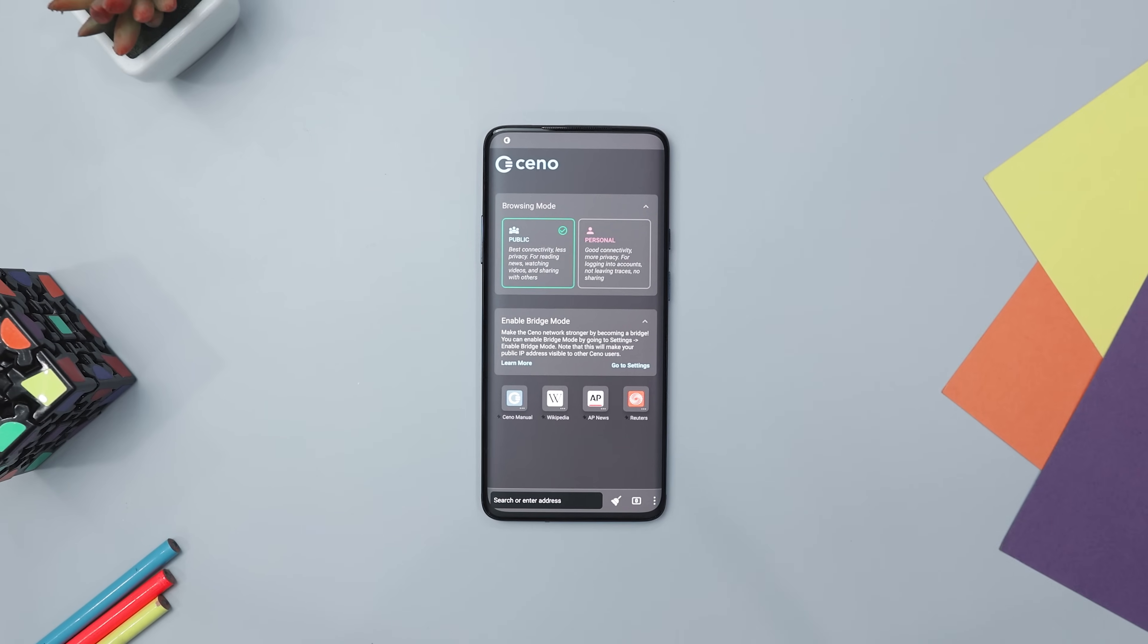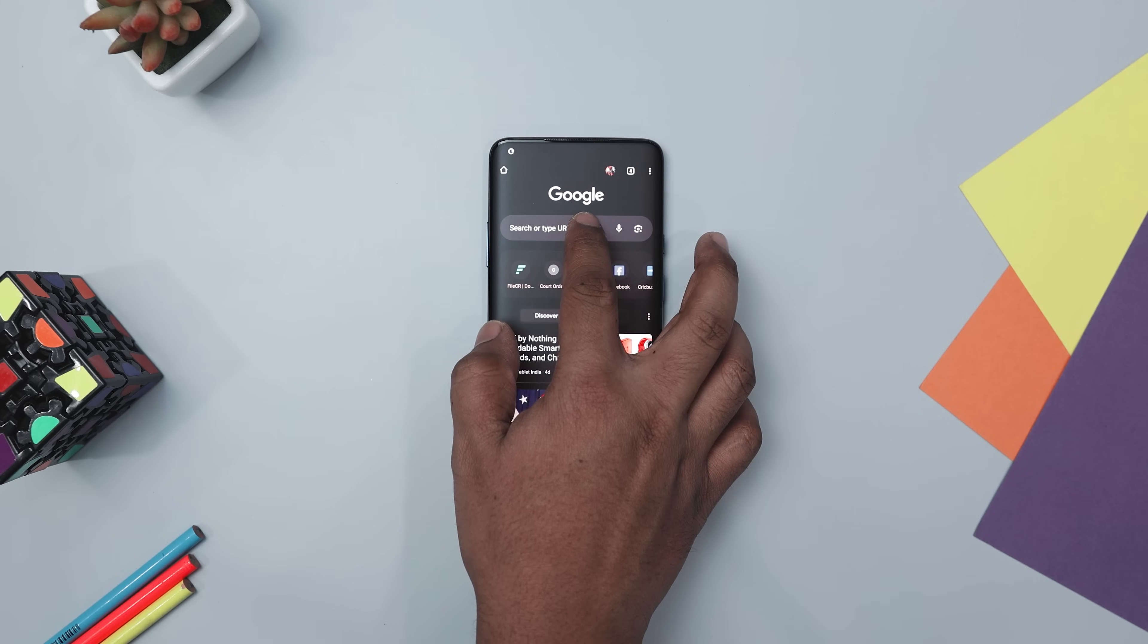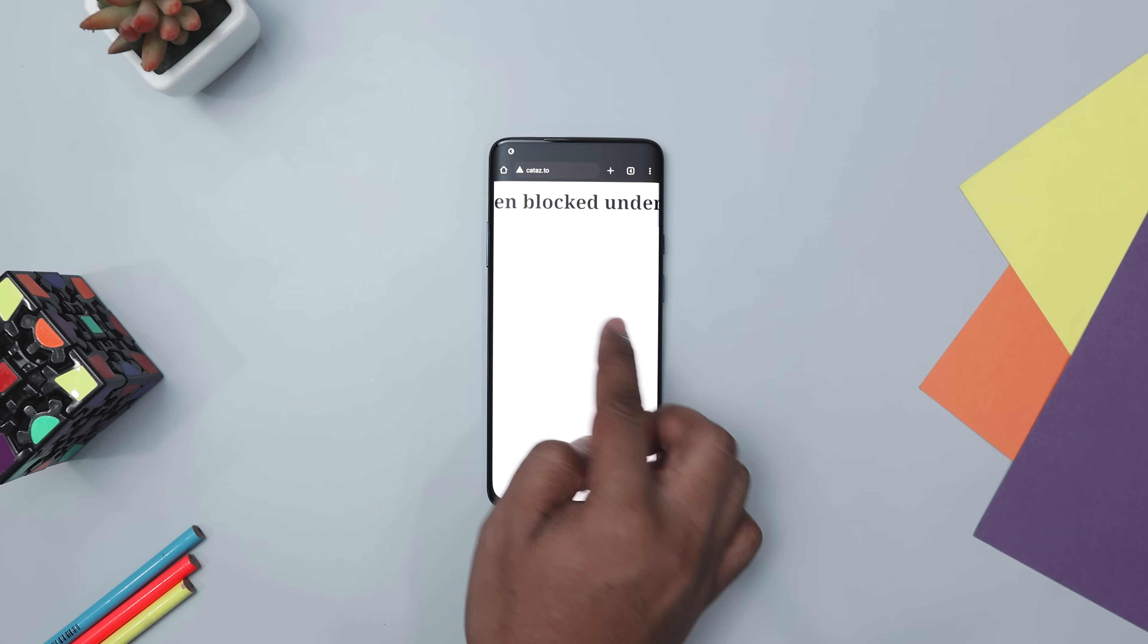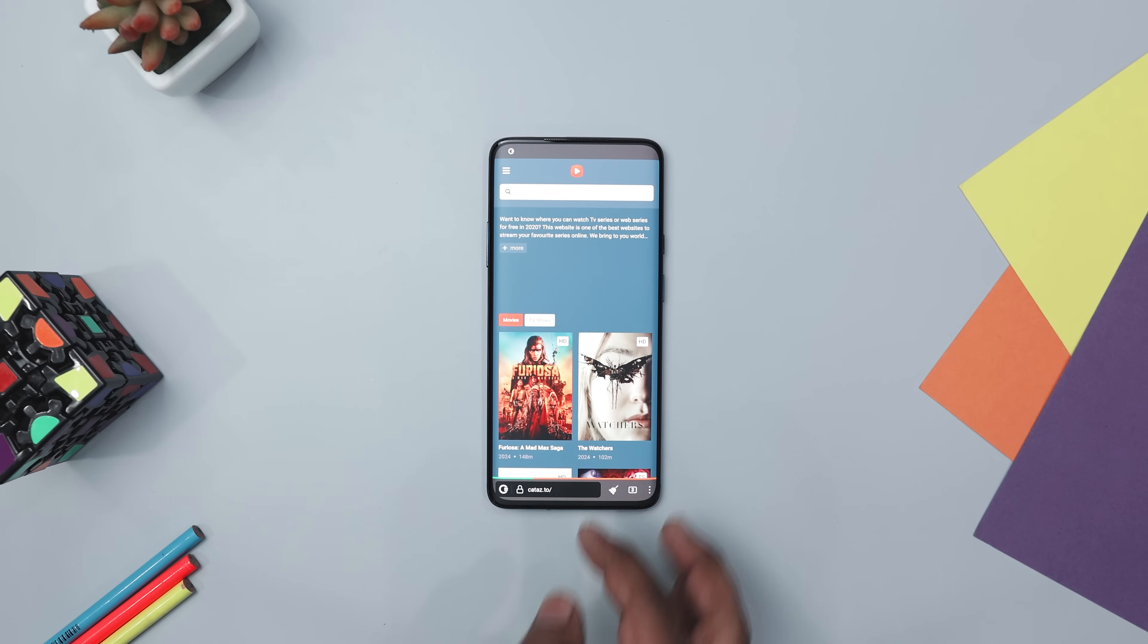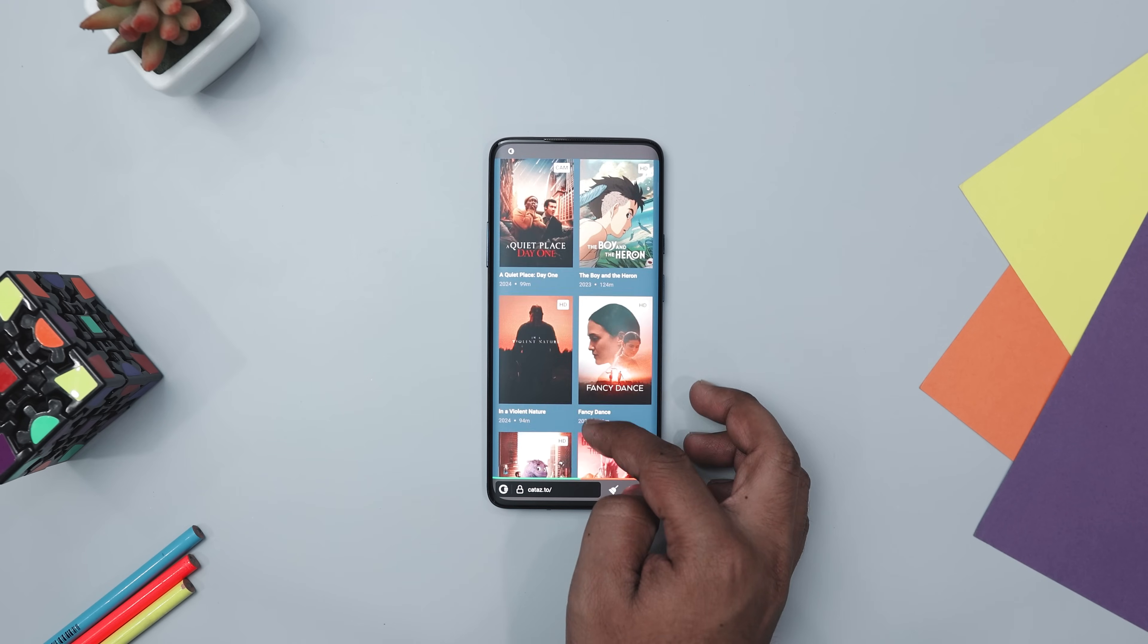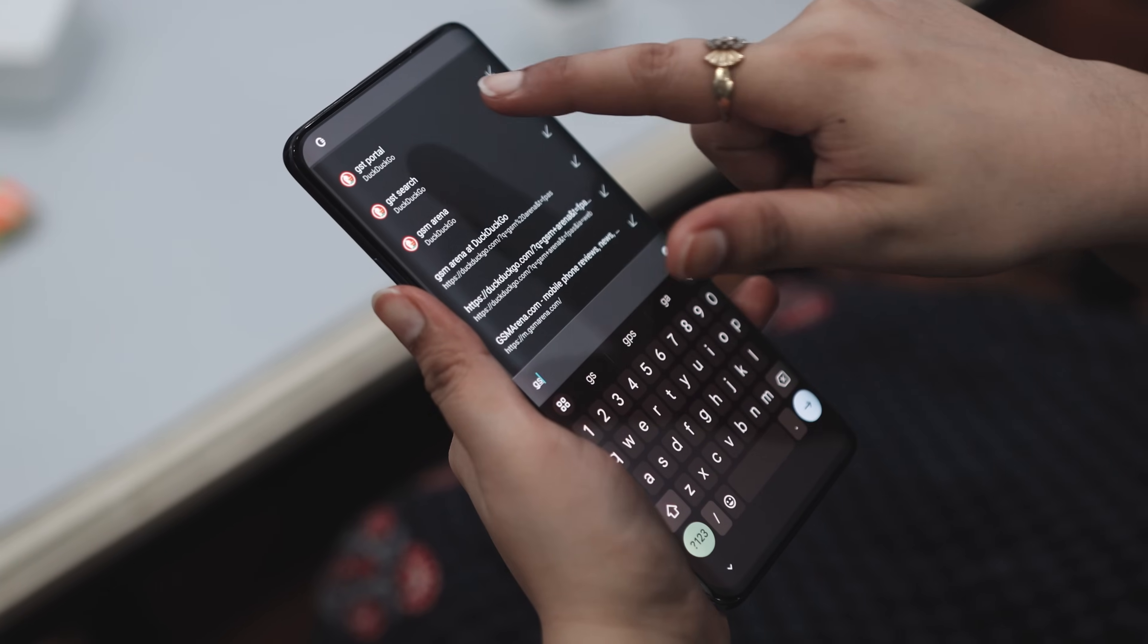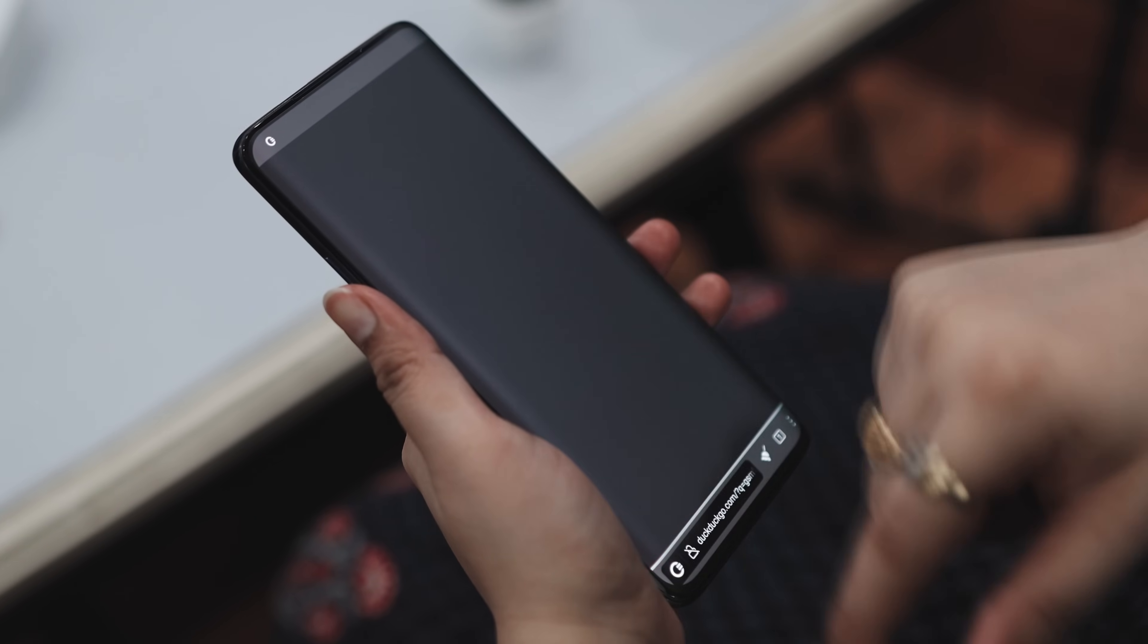Have you ever wished you could access any website, anytime, even if it is blocked? Meet Xeno Browser, your new best friend for an unrestricted internet experience. This innovative mobile browser uses peer-to-peer technology to deliver websites right to your phone, and it even caches popular content with the help of other users. Now here is the cool part. It is built to keep you connected even during internet shutdowns.